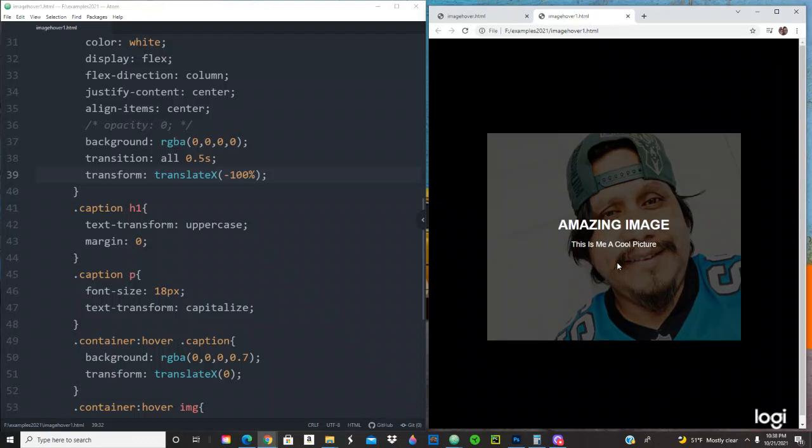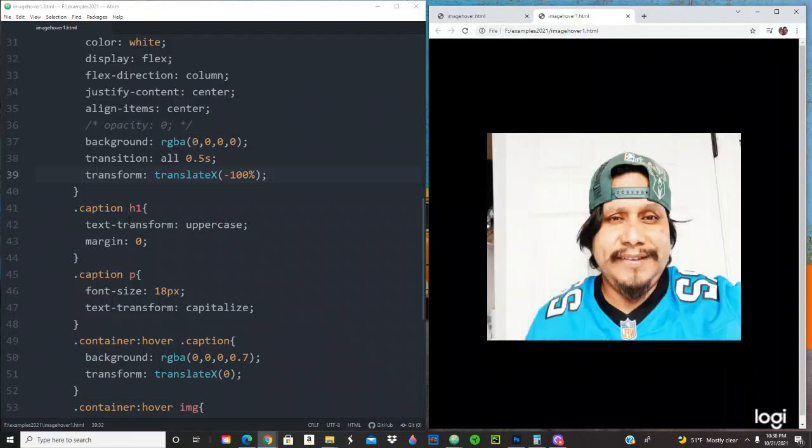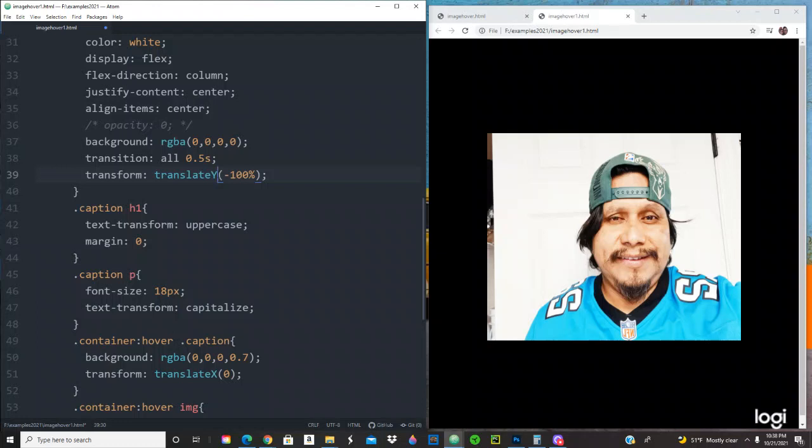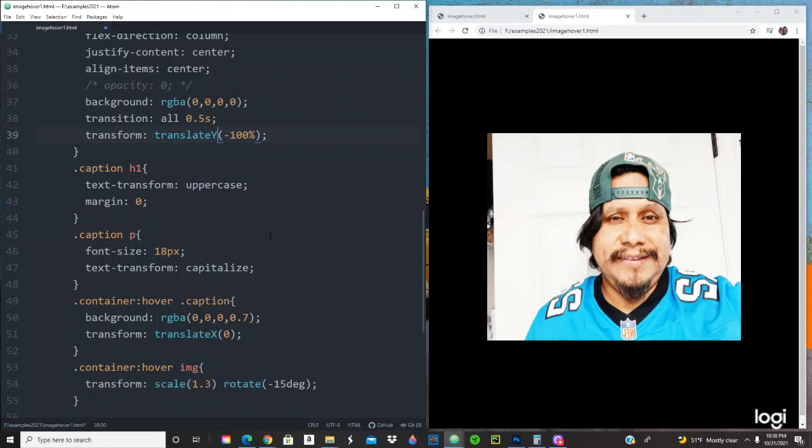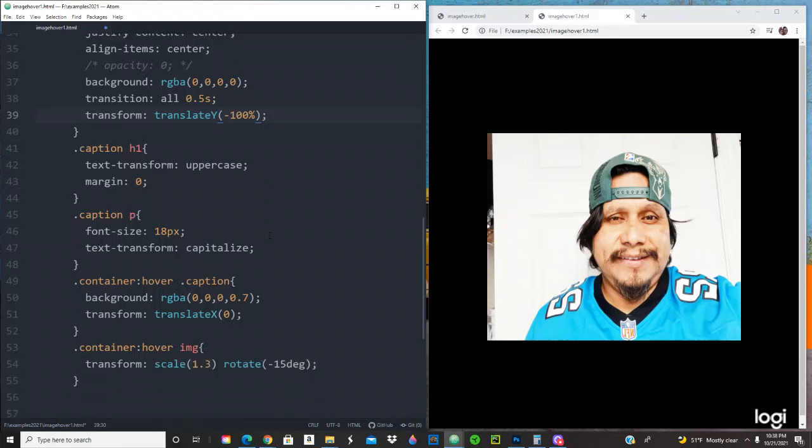Now if we want this to come from top to bottom, what do we do? Simple enough. Let's change right here to Y. Let's skip the minus 100% and let's switch right here to Y and let's save it.